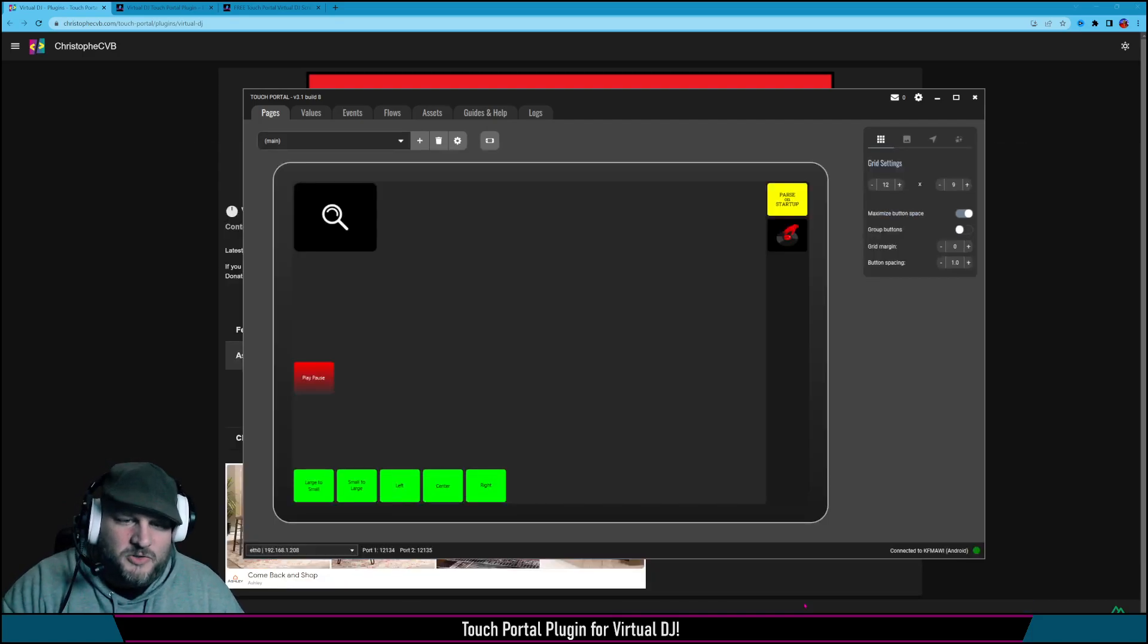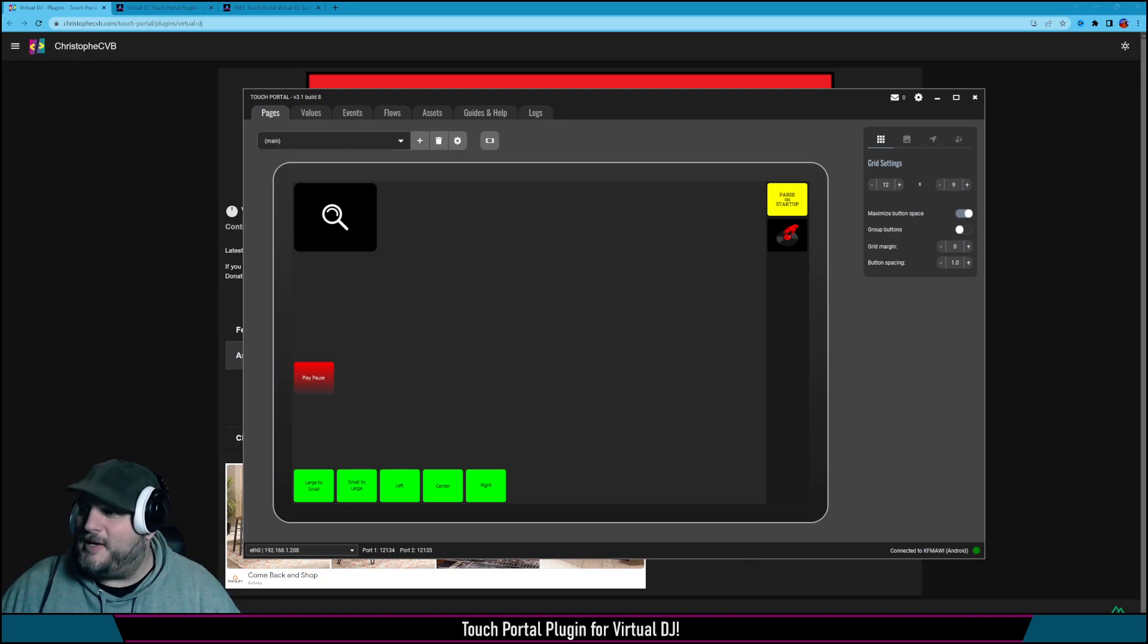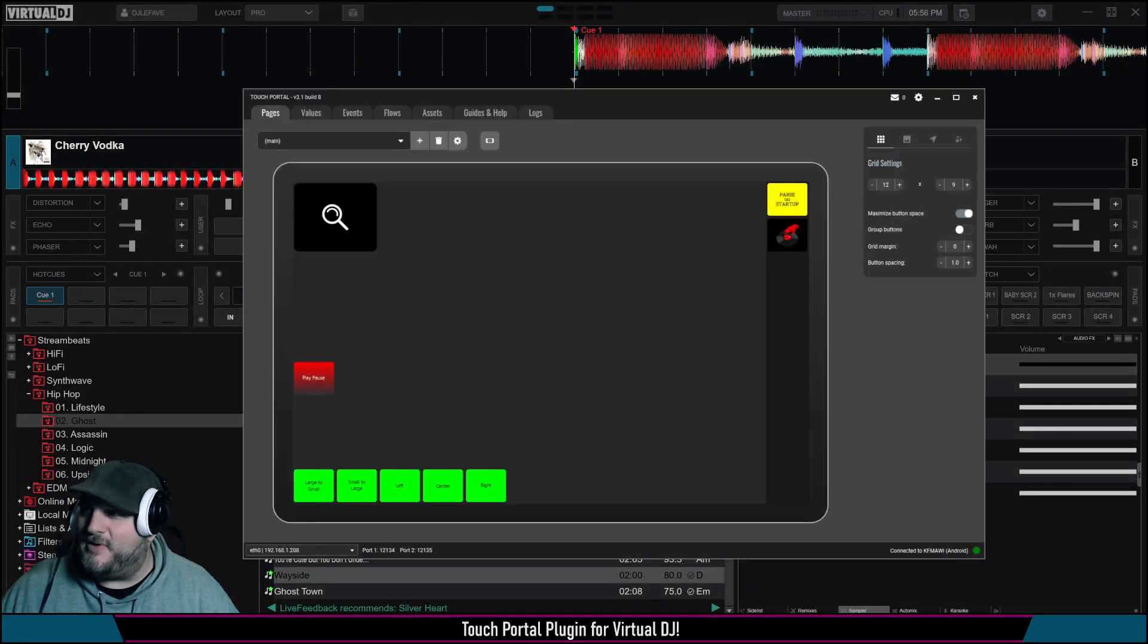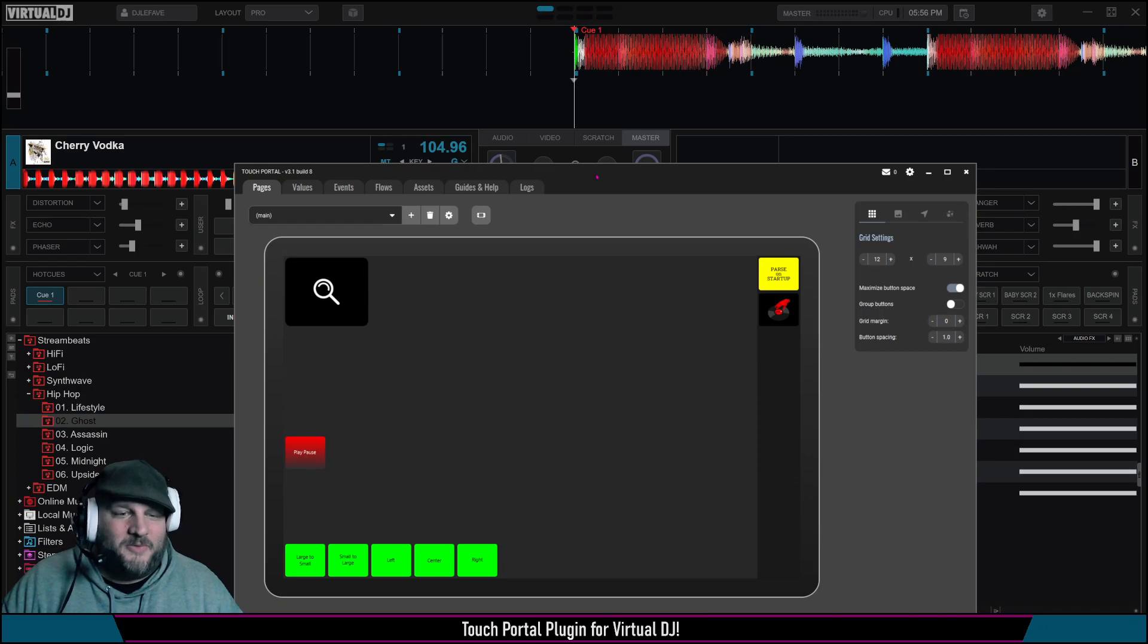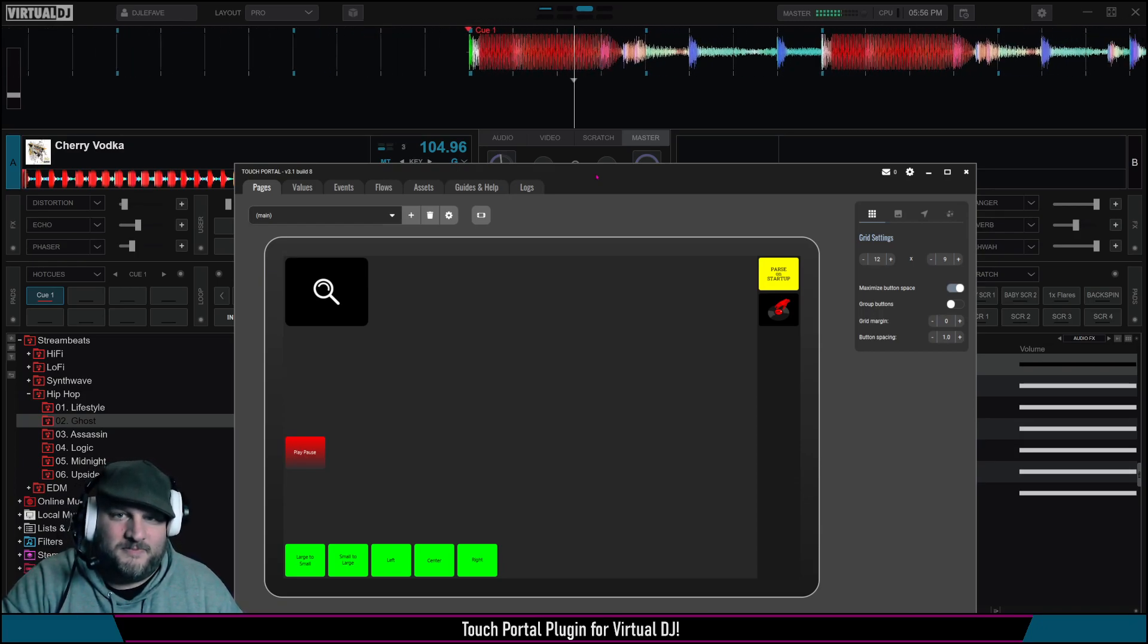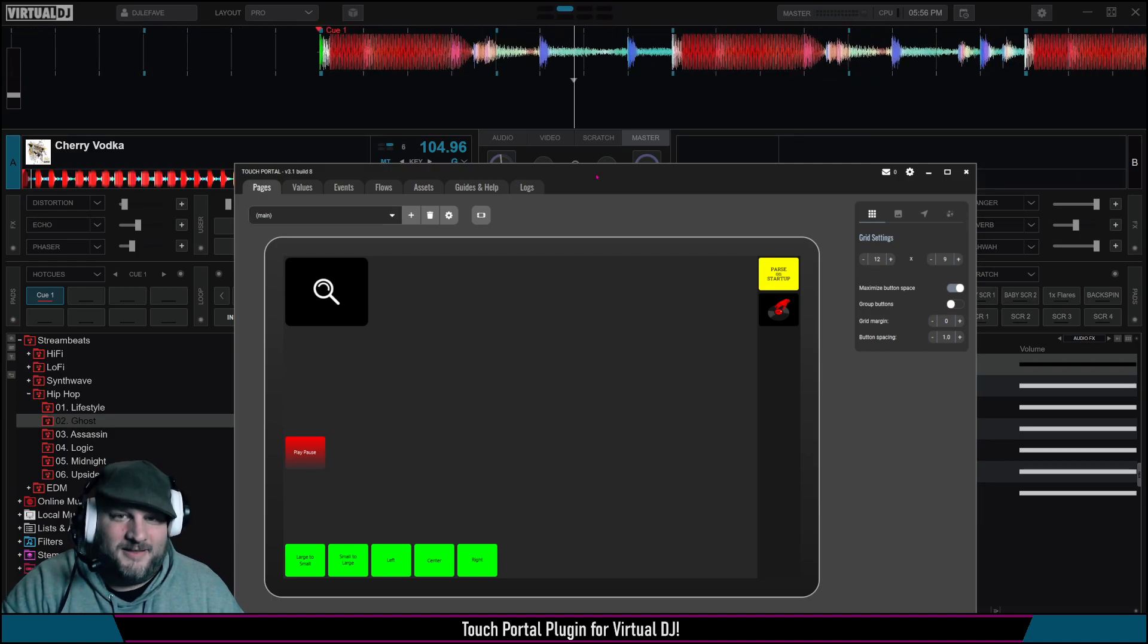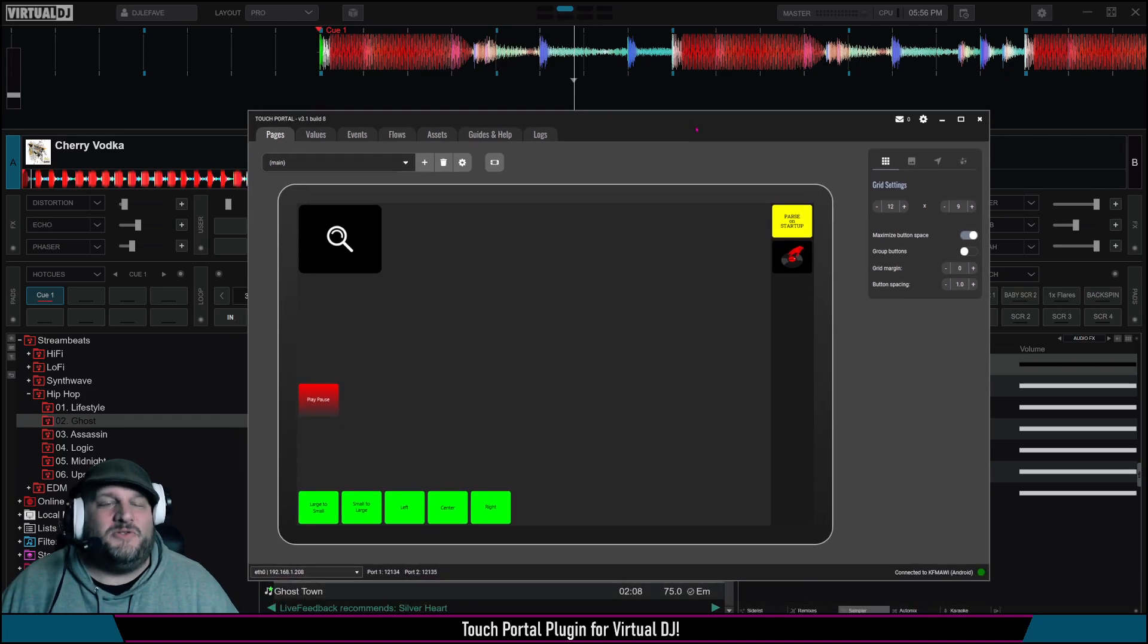So I'm going to go to my screen now on the side of my actual Touch Portal. I'm going to press this Play, Pause button. Let me bring up Virtual DJ for you so you can see it in real action. So when I hit Play, it's going to play. When I hit Pause, it's going to pause. Here we go. That's it. That is it. It is insanely easy to use. You can configure as many different scripts as you want.